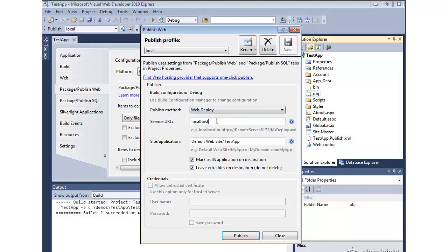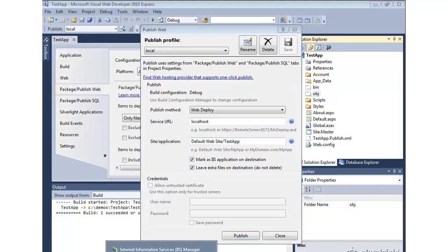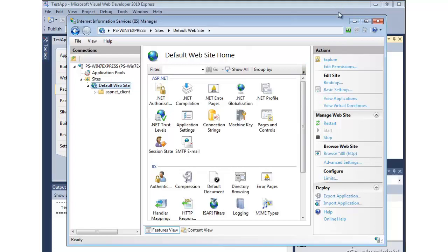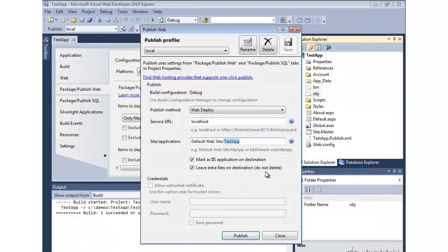We're going to map onto localhost and we're going to specify what application we want to be set up in IIS. Now what I've done is gone through and actually removed the application we created by hand earlier from IIS. And I've gotten rid of the directory that was there. So we're starting from scratch again and we're going to use this Web Deploy feature to do that.